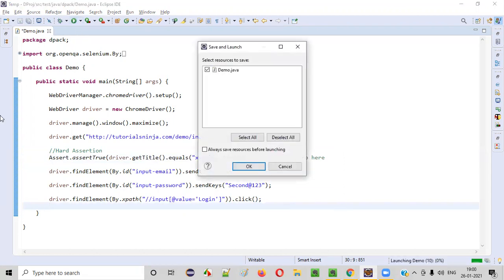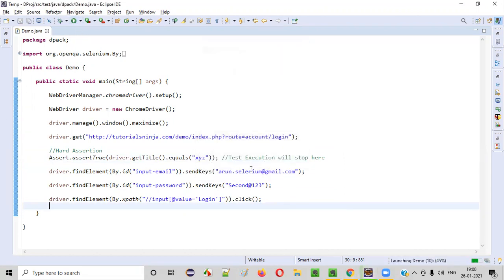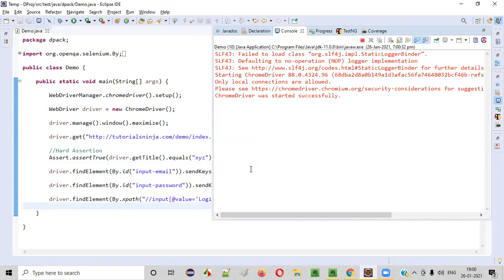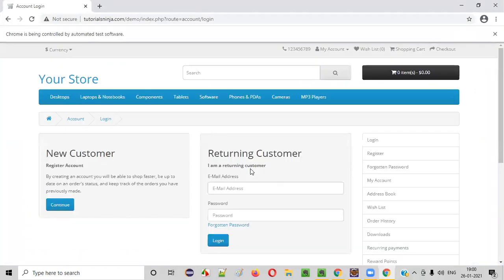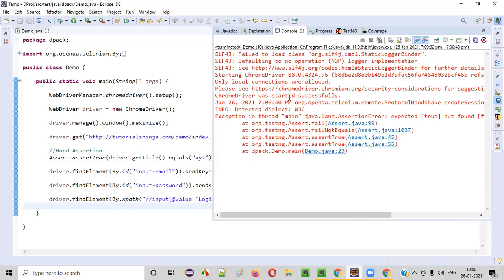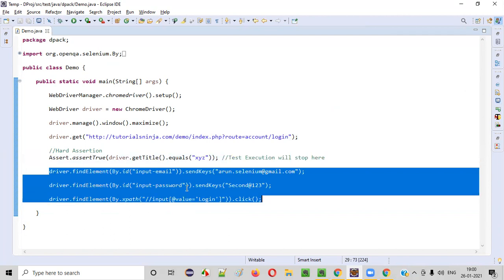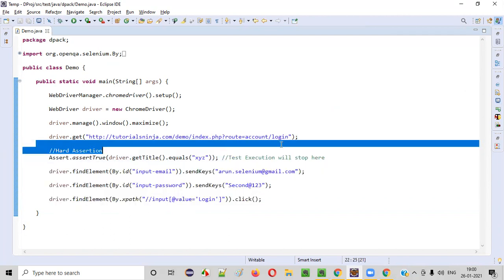Let me show you this practically. Let's run this code. When you run this code, you can see that the execution will stop in the login page, before entering the email address, password, and clicking on the login button. The execution has stopped here. If you go to this Eclipse console, you can see this assertion failure. Hard assertion has failed. Because of this failure, the test execution has stopped and the remaining three steps didn't get executed. This is what hard assertion is.